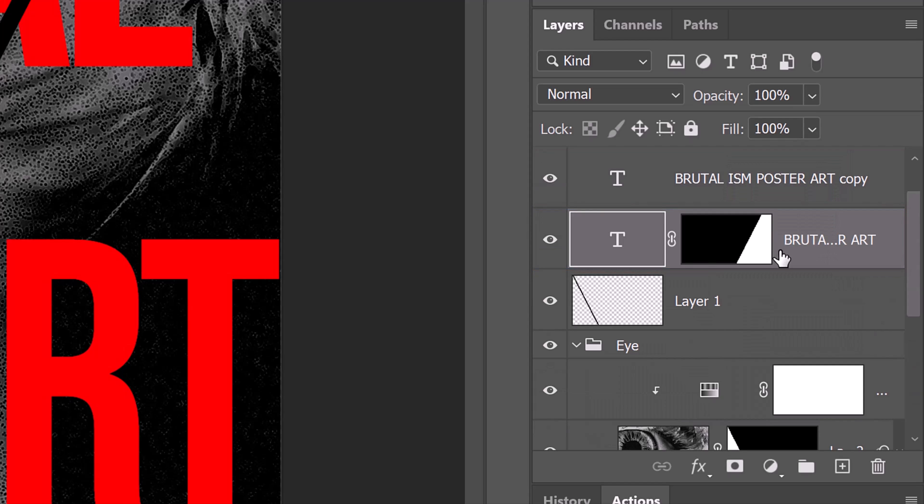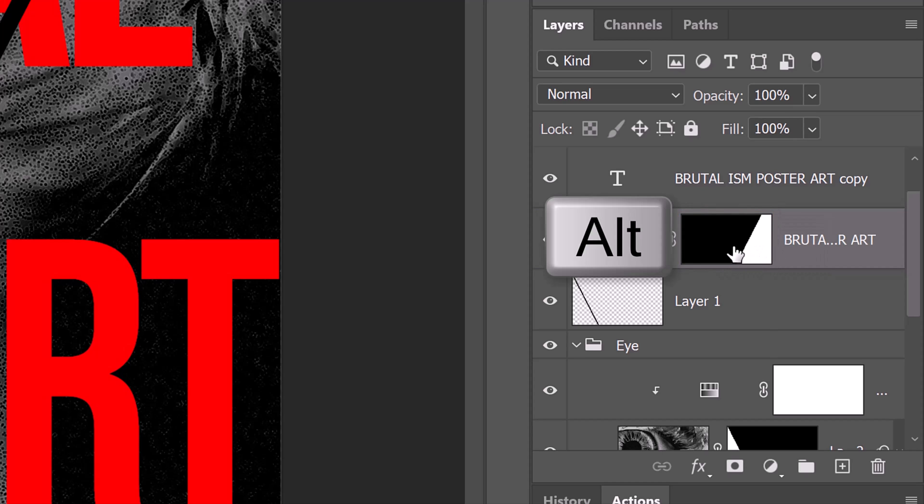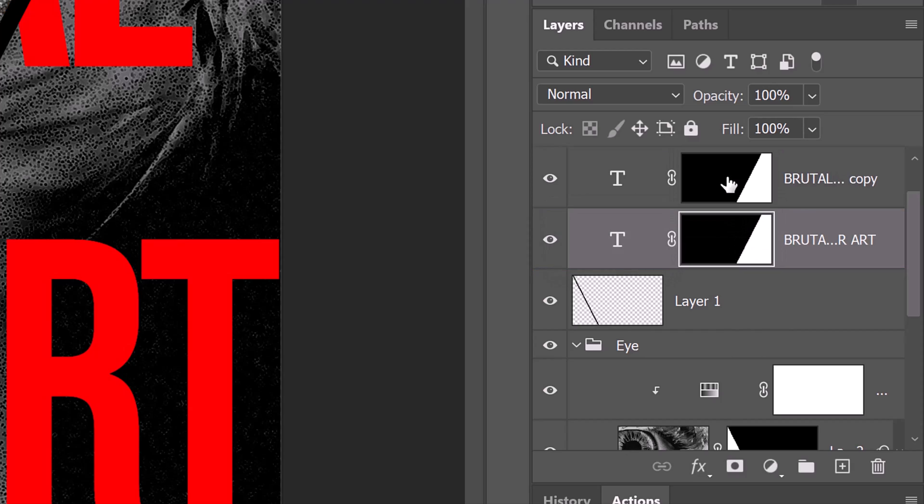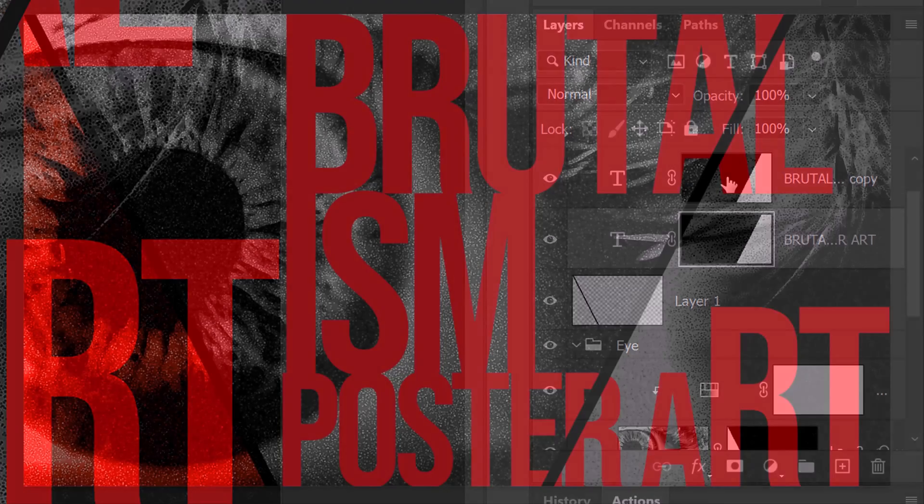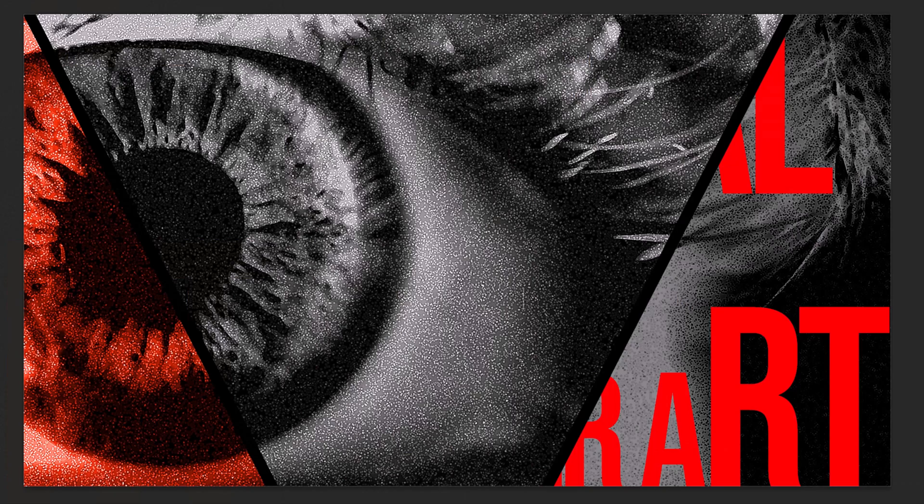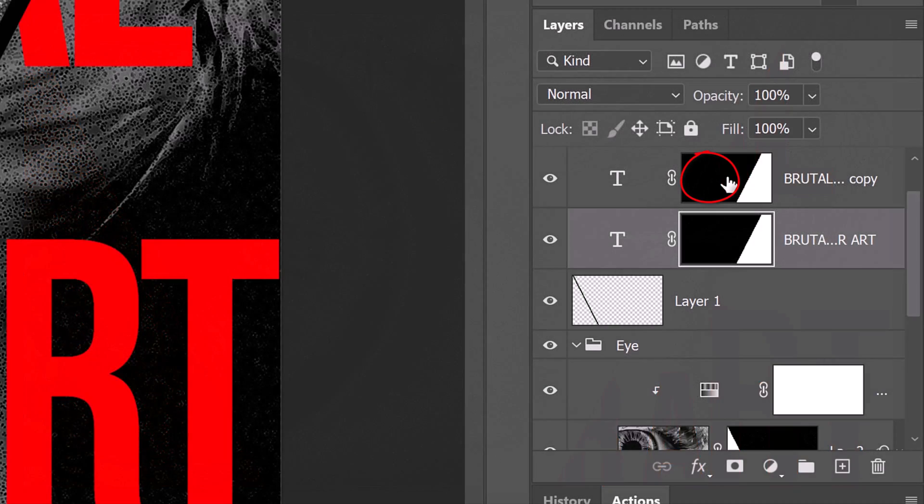Press and hold Alt or Option as you drag a copy of the layer mask up next to the bottom text layer and release. We'll drag a copy of this layer mask to the top text layer by, again, pressing and holding Alt or option as we drag it up and release. Notice our text to the left of the diagonal line disappeared. That's because the black section of the layer mask is masking it out. Always remember this, in layer masks, white reveals and black conceals.